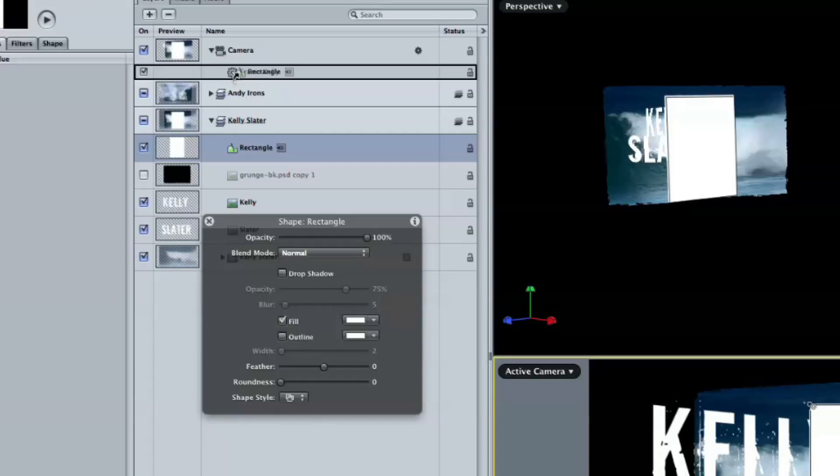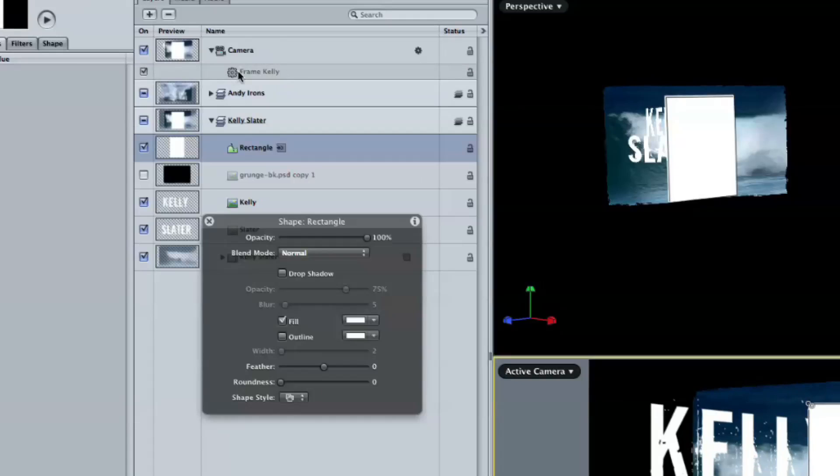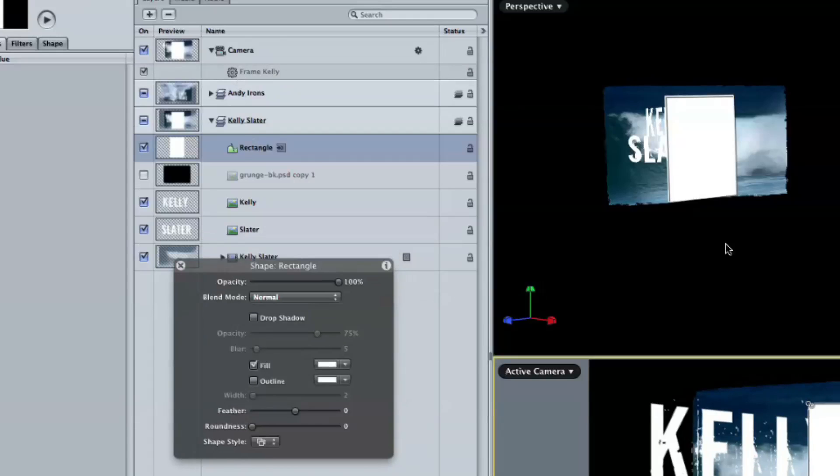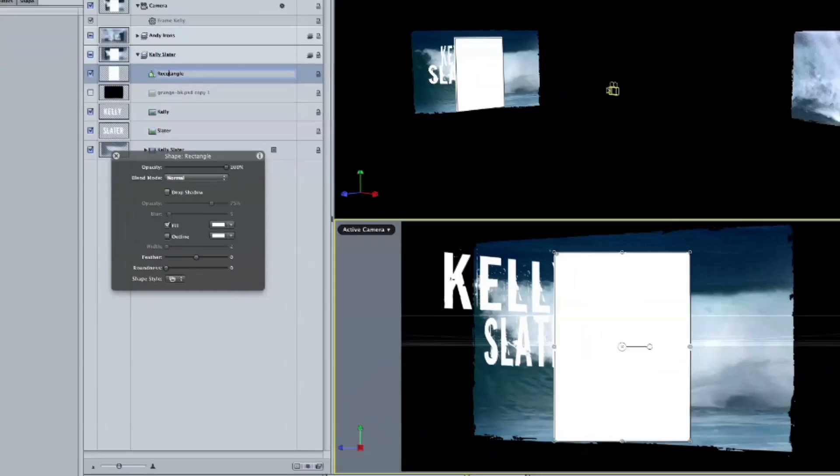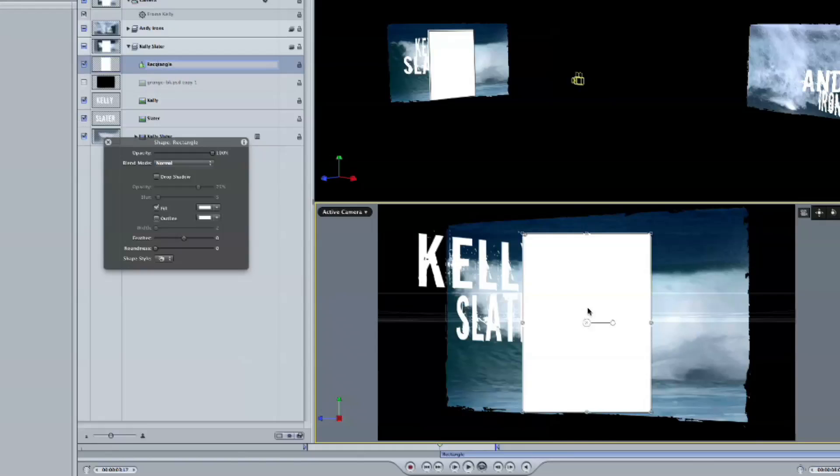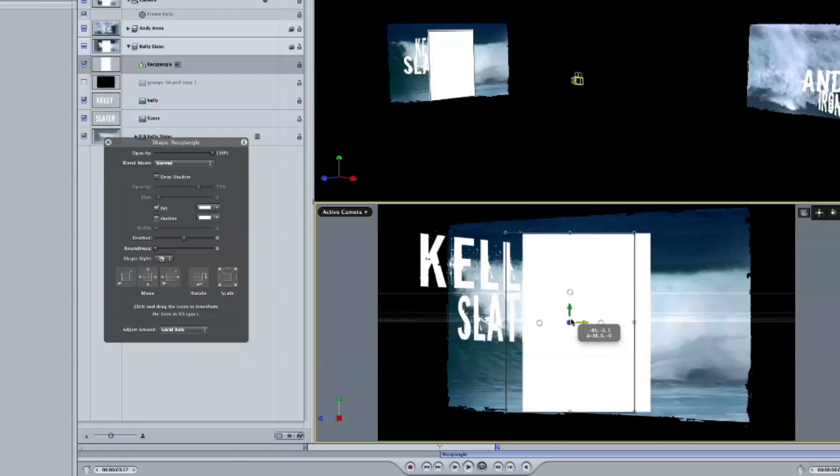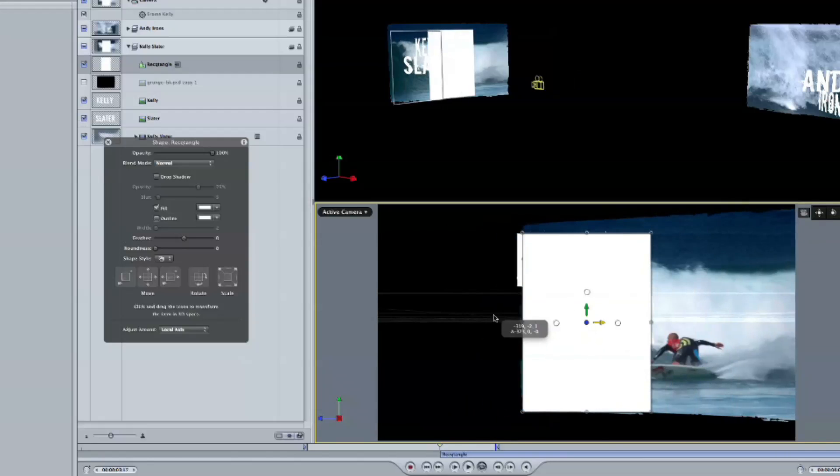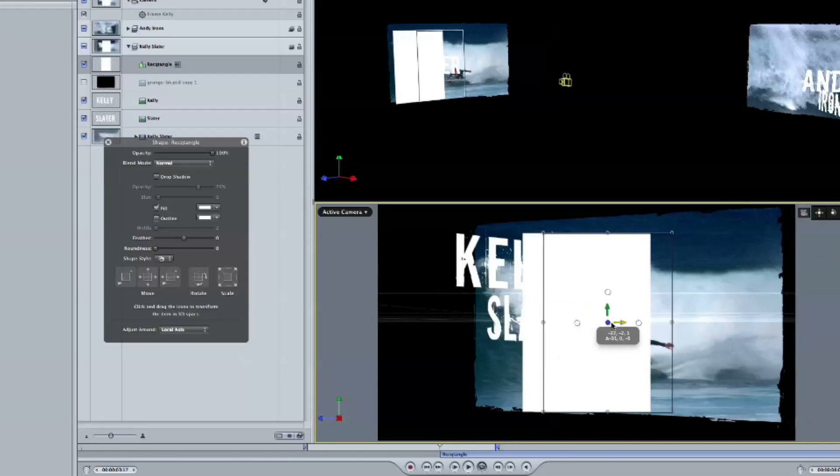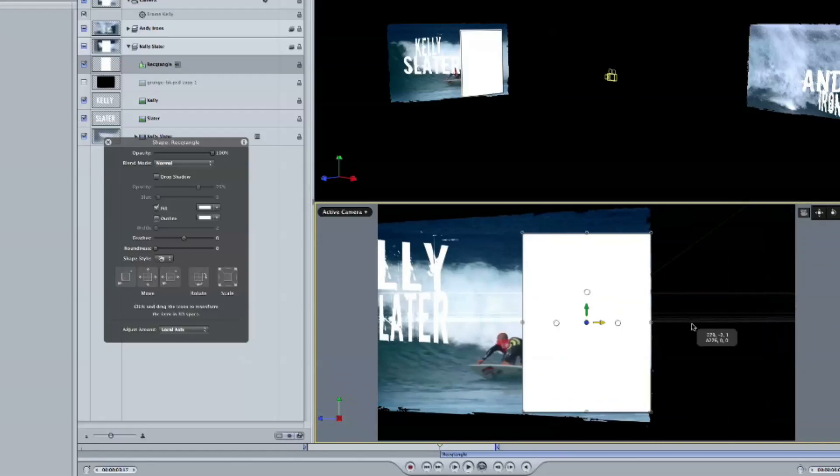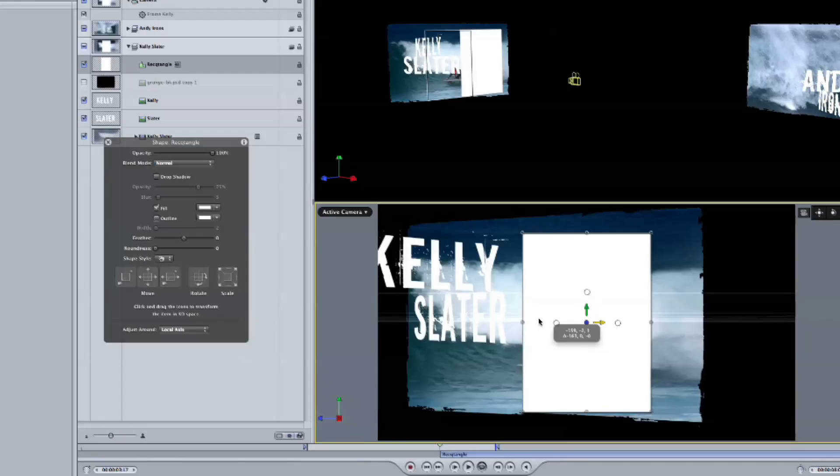But what I'm going to do is then I'm going to drag this rectangle onto the framing behavior right there. That's a shortcut instead of bringing up the heads-up display and doing the well. Yeah, I can just drag it right on there, a little quicker. So now that camera is going to frame that rectangle instead of the group that it's in.